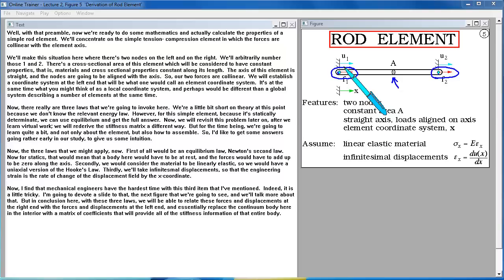We'll establish a coordinate system at the left end — an element coordinate system, also called a local coordinate system, which may differ from a global system describing multiple elements. There are three laws we'll invoke. First, equilibrium — Newton's second law — meaning forces sum to zero along the axis. Second, the material is linearly elastic, giving us a uniaxial version of Hooke's law. Third, we'll take infinitesimal displacements, so engineering strain is the rate of change of the displacement field with respect to x. For this simple statically determinate element, equilibrium alone gives us the full answer.